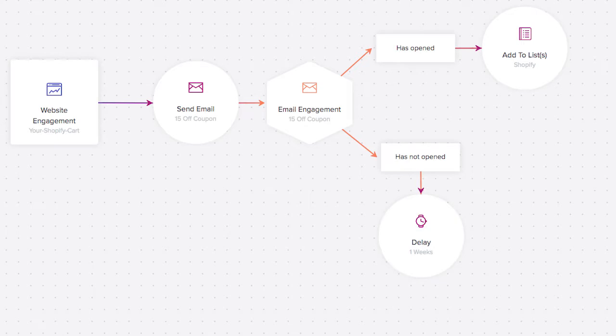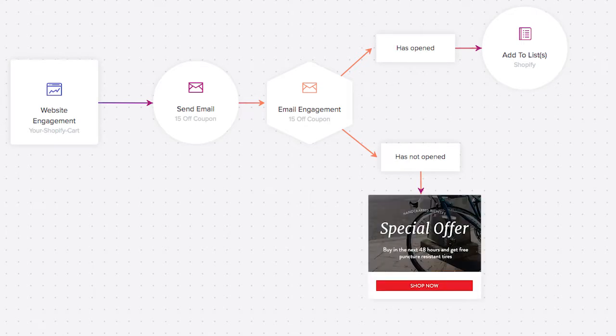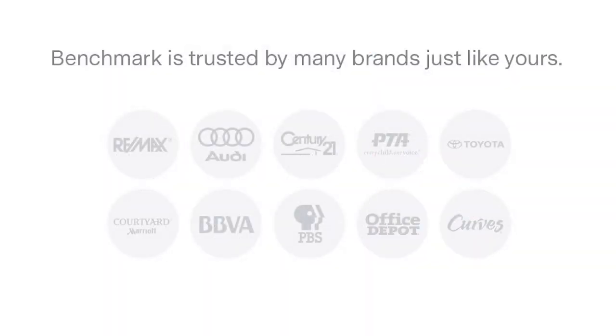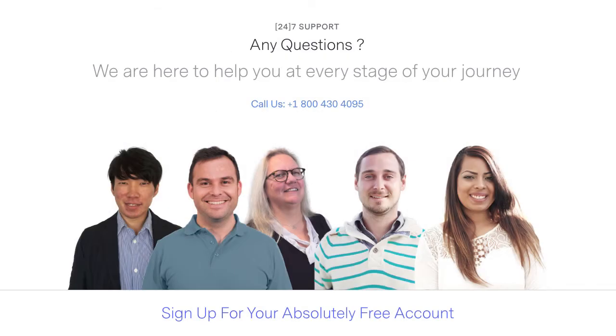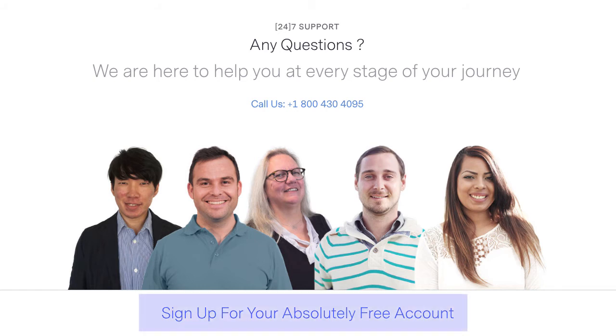Benchmark is trusted by many companies and brands just like yours, and our support team will be there 24/7 to greet you with a smile. Get started with a free account and see how easy it is to market your Shopify store online.